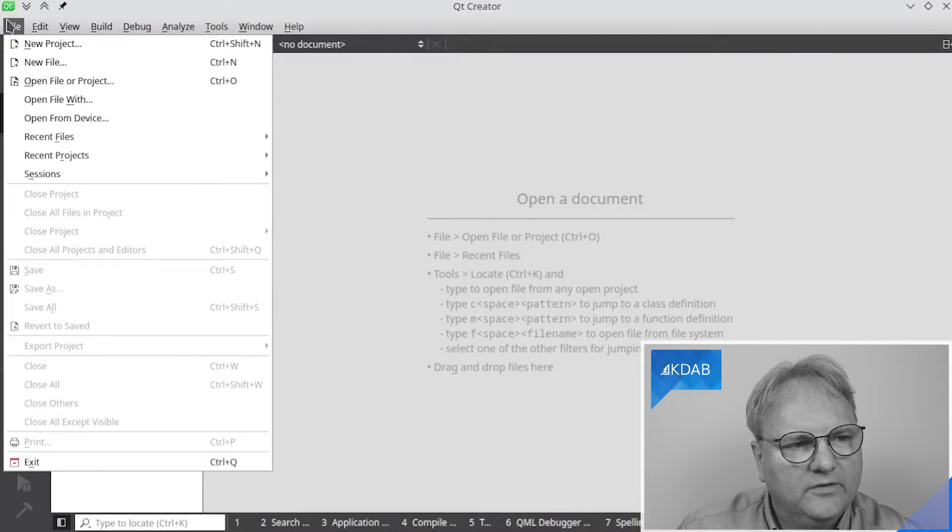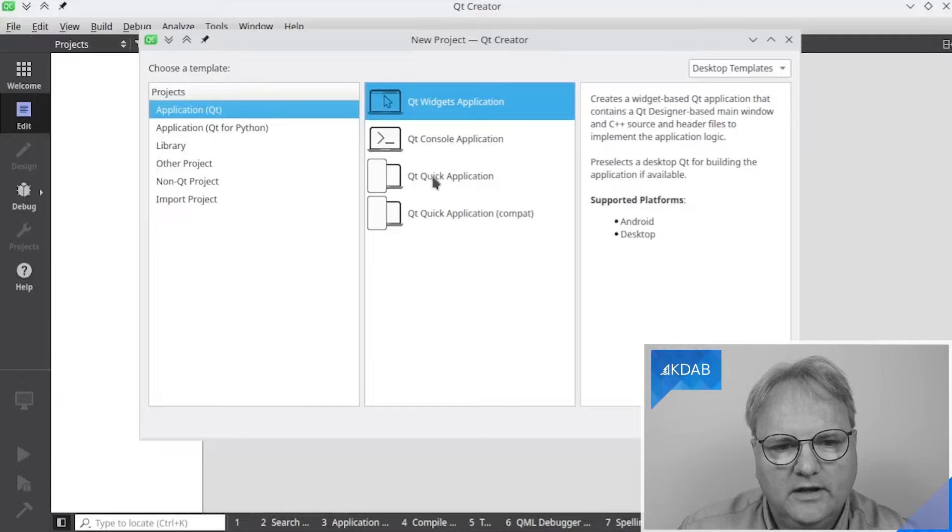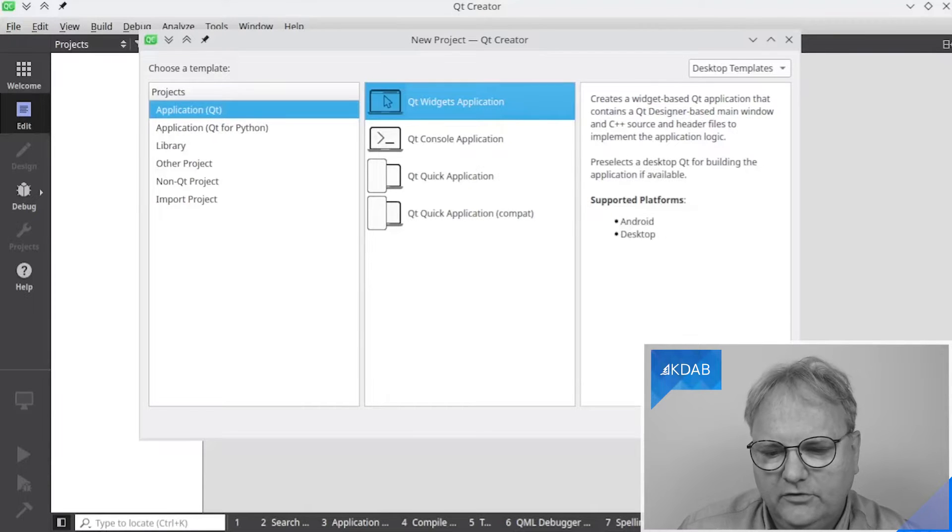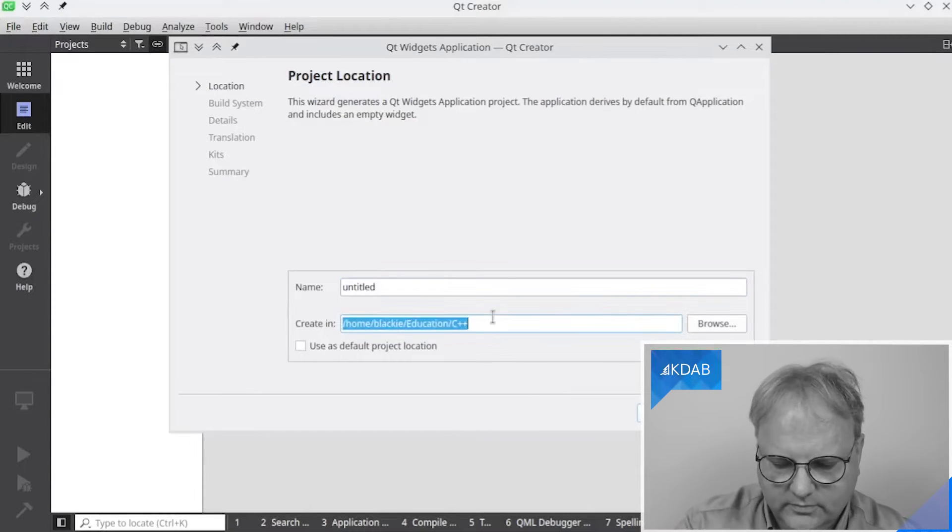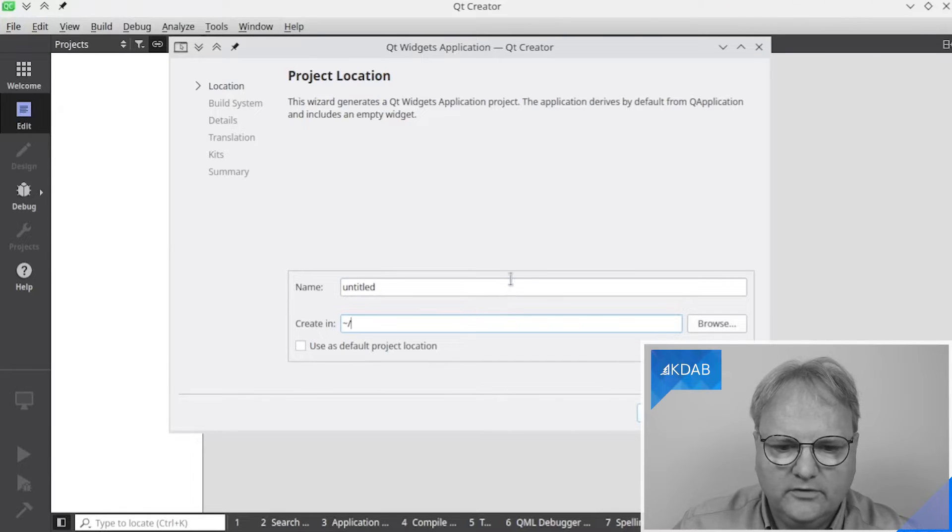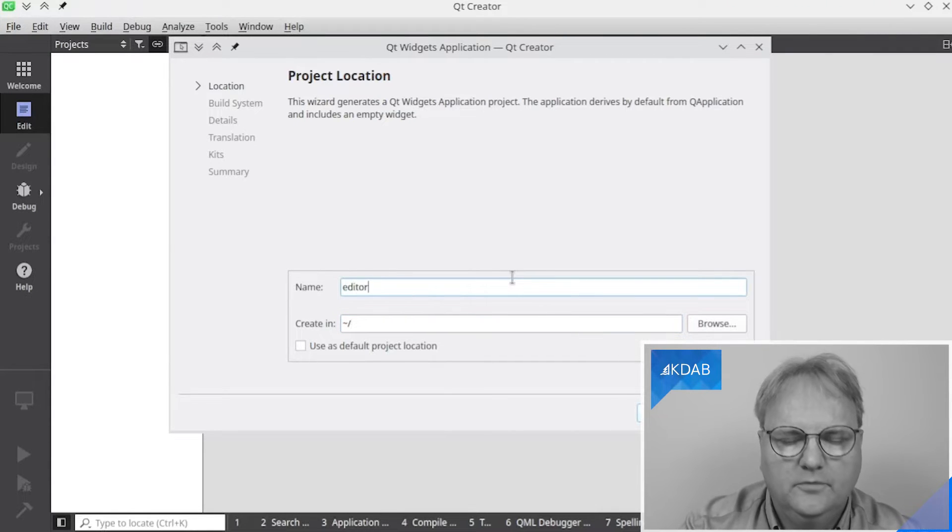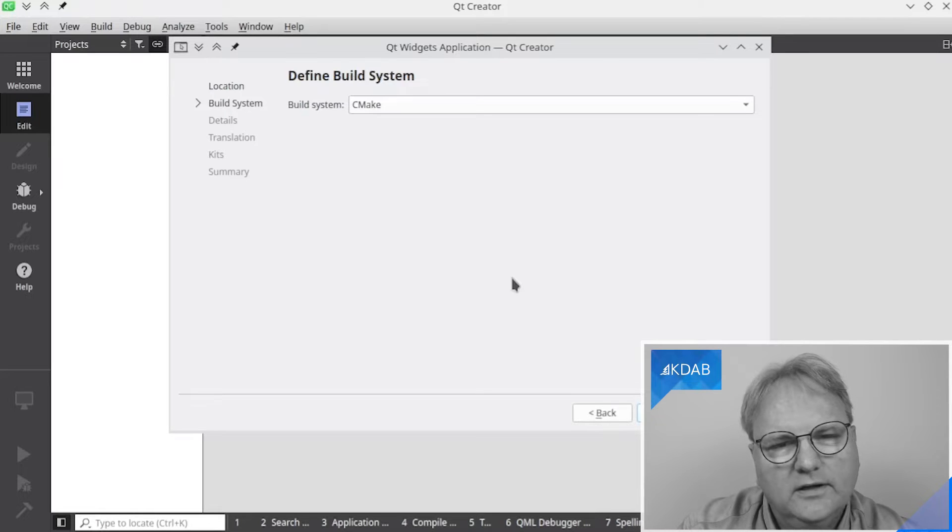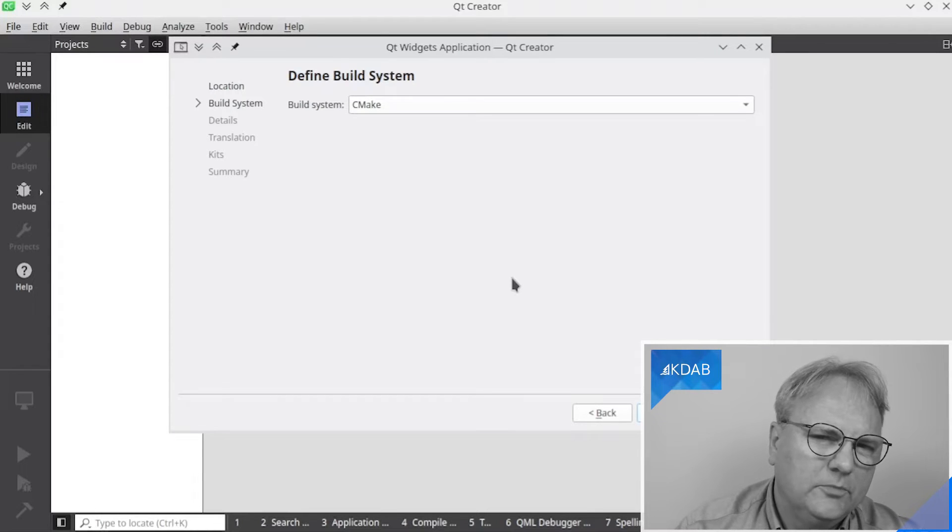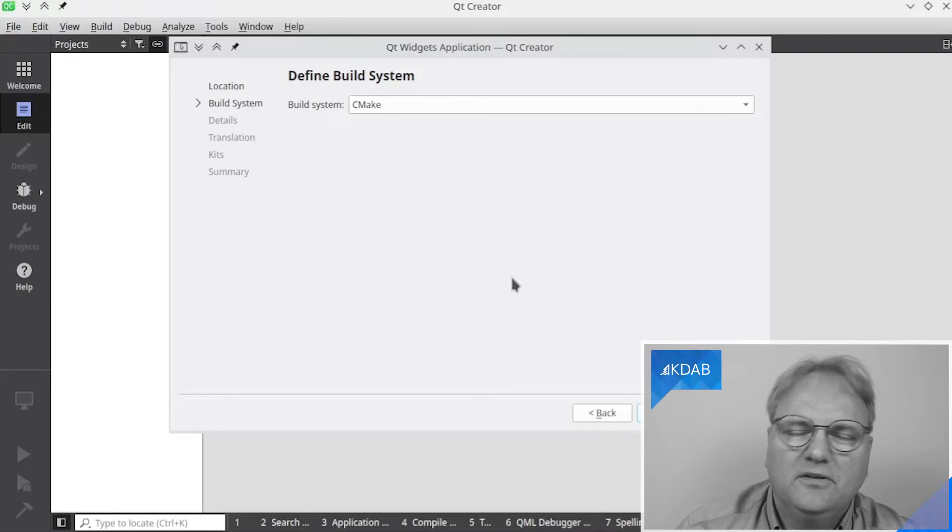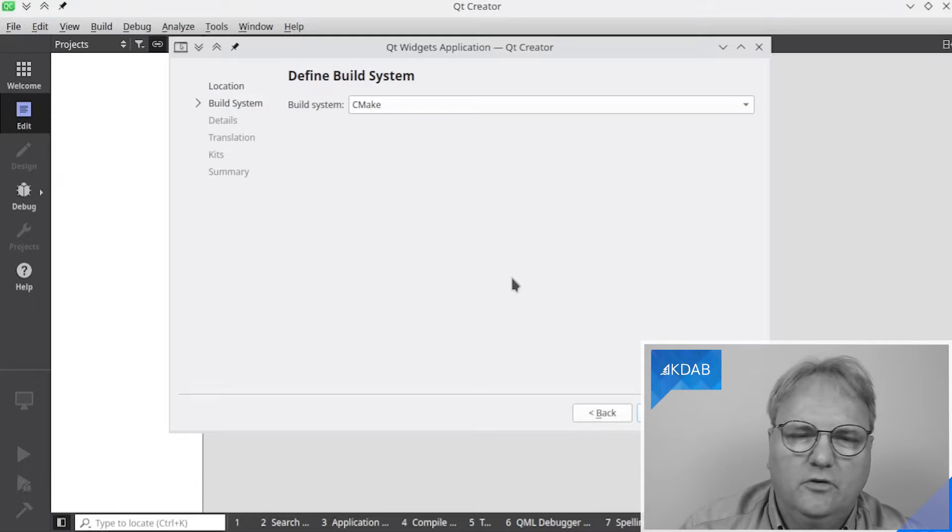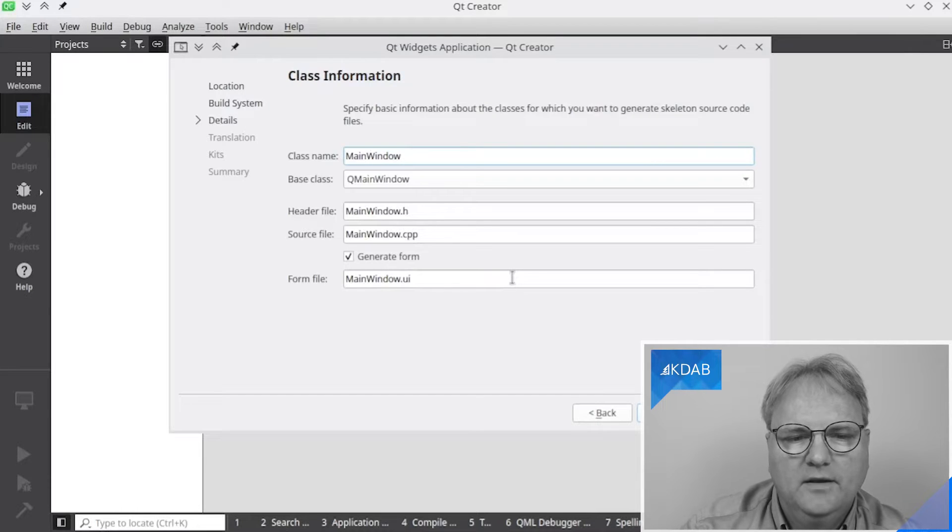So File, New Projects, and what I want is a Qt Widgets application. I'll do that. I'll put it in my home directory, and let's call it Editor. Which build system do I want? Well, I can choose between CMake and Qmake, and if you're starting new projects, Qmake is an easier one initially, but CMake is better for the long run. So we'll go with CMake.